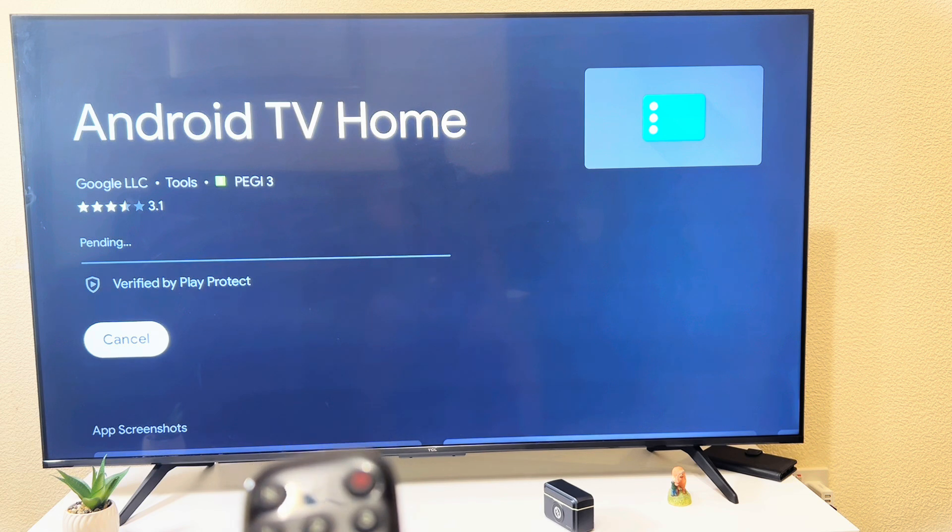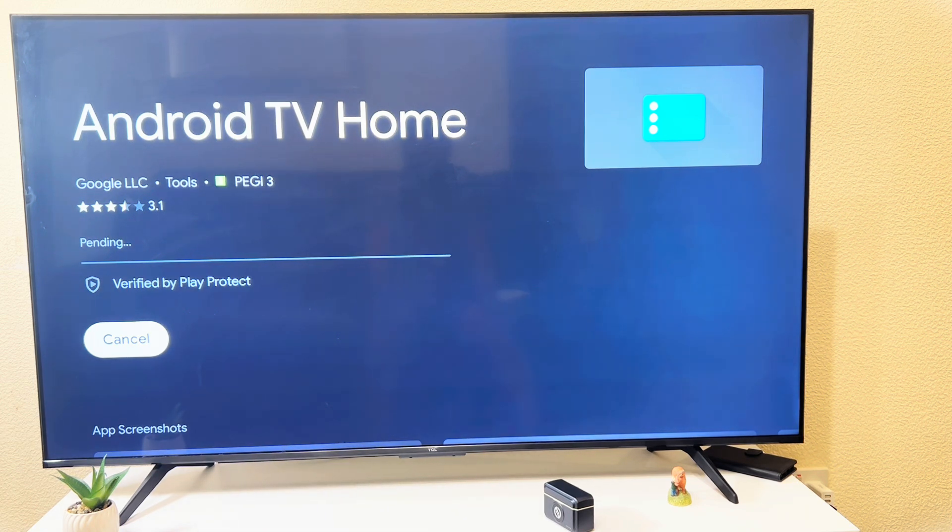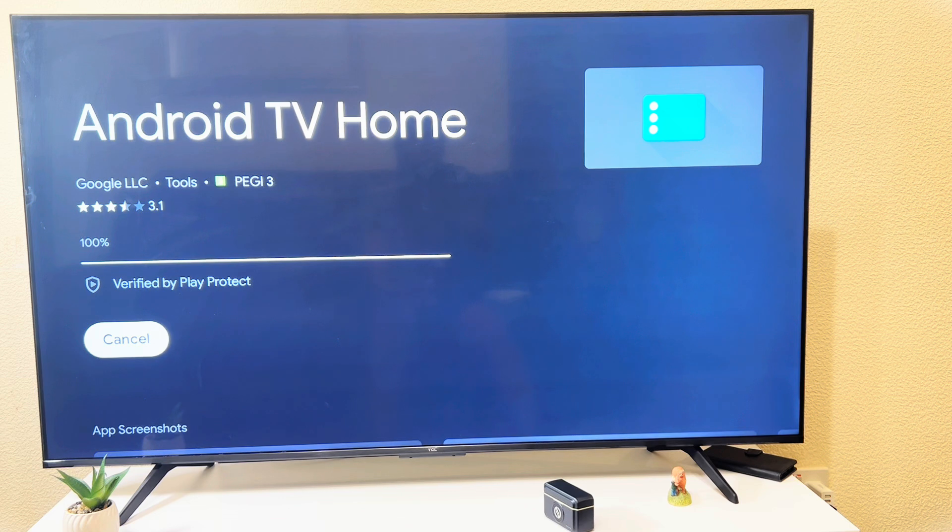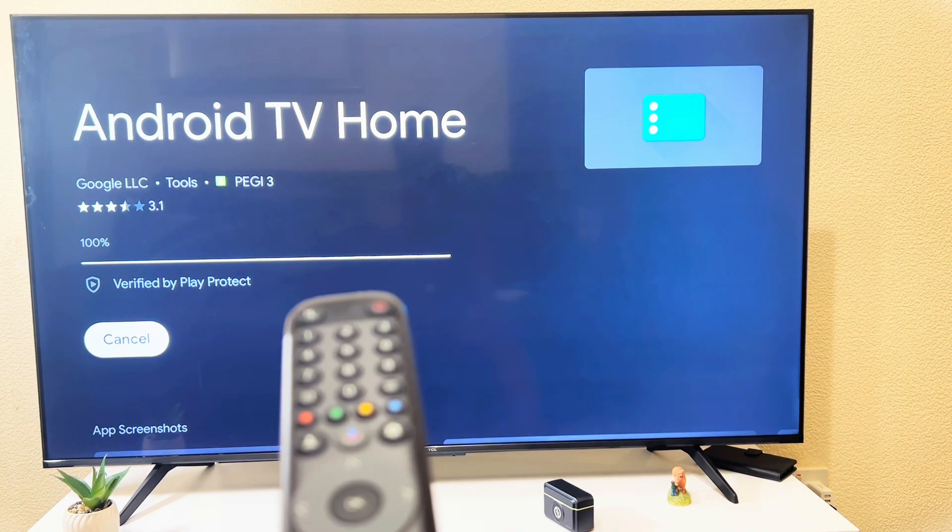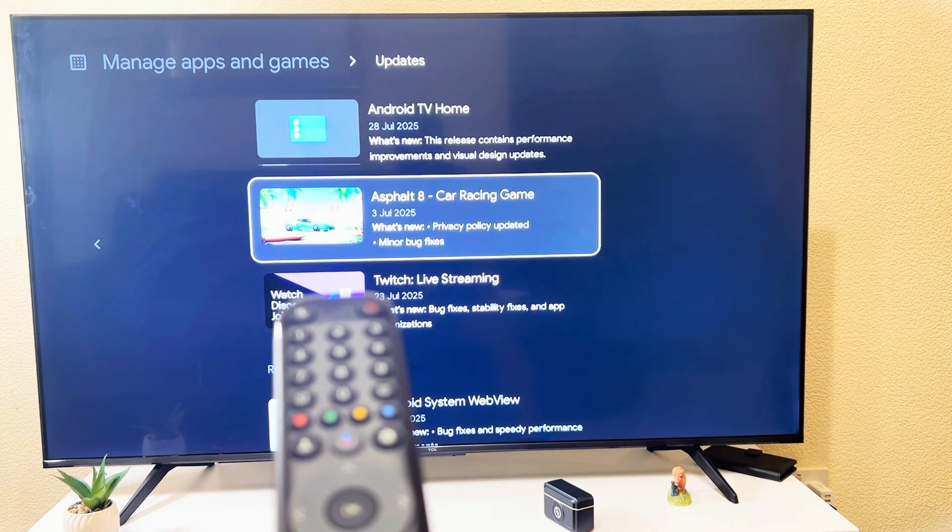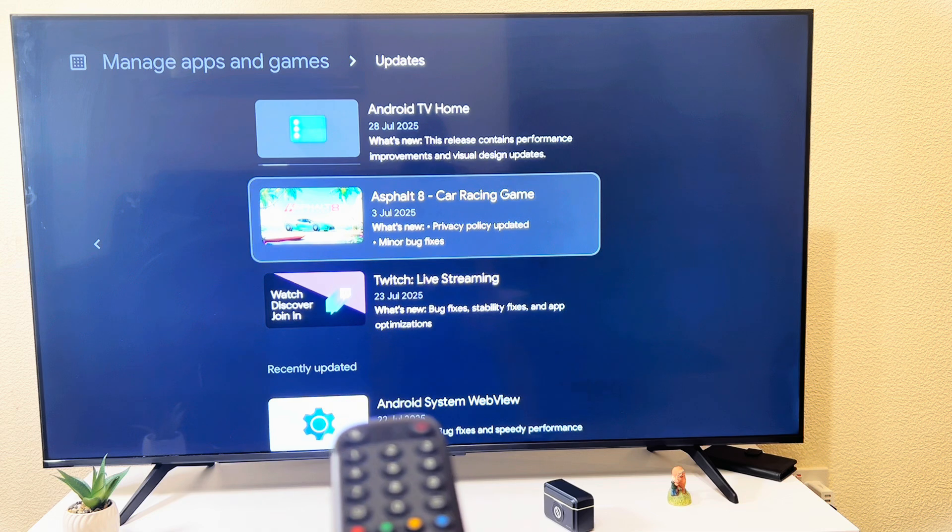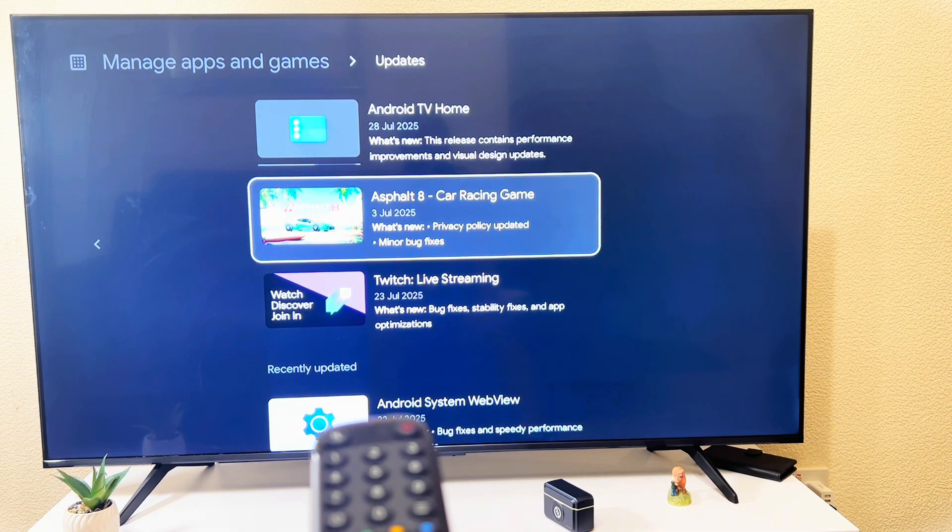It's clicking. Now it's 100 percent. I can go back to see how far it has gone. It's still updating.